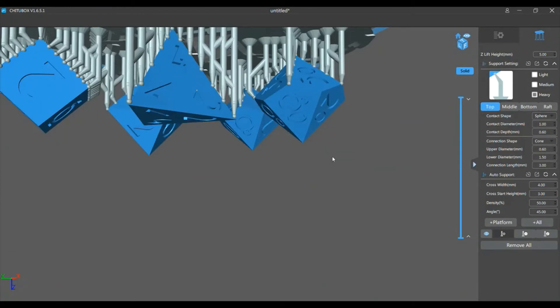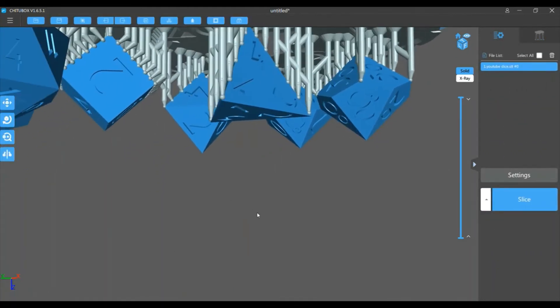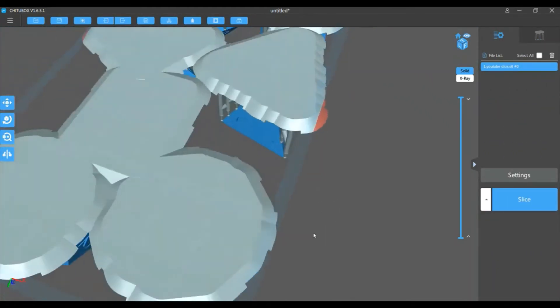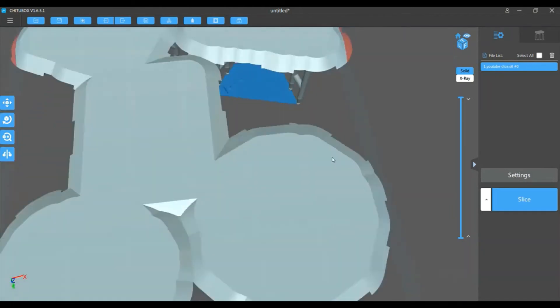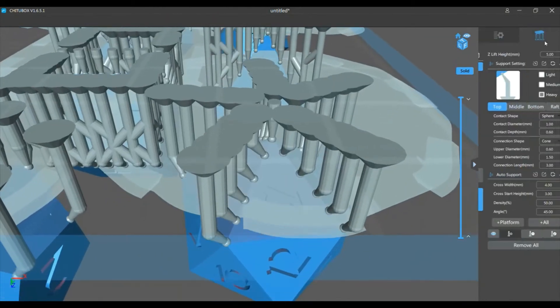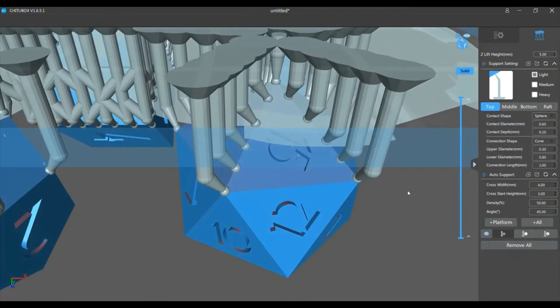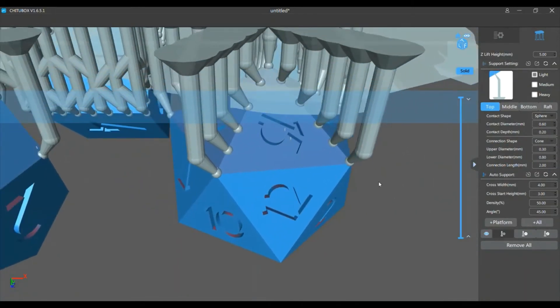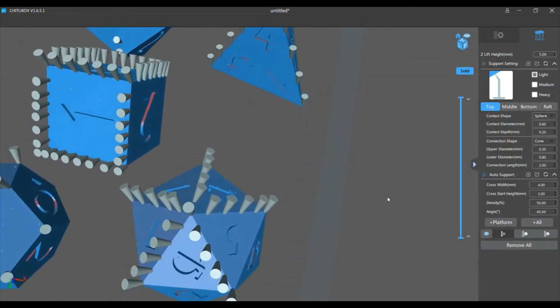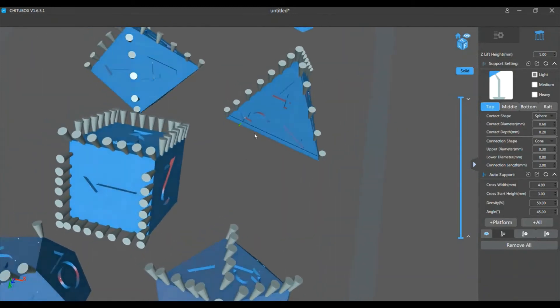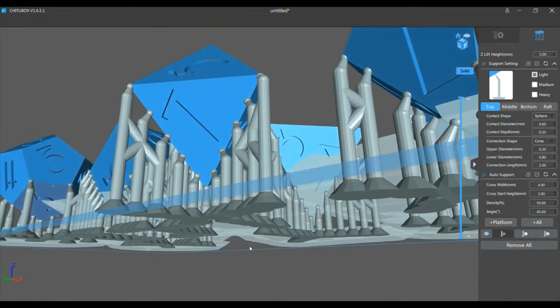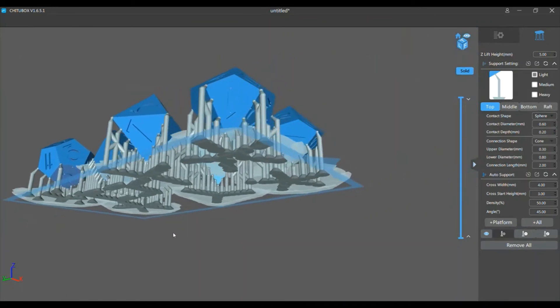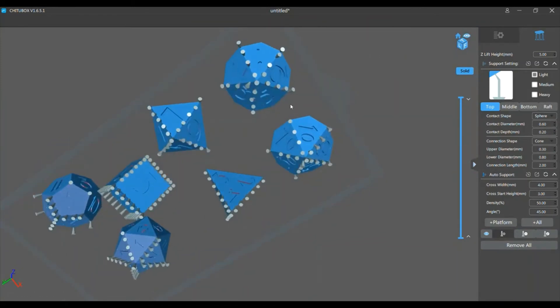Alright, so now that I have all the supports placed, we're gonna come back in. We're gonna come back in and put supports on the numbers, so let me start over here. We'll start over here.